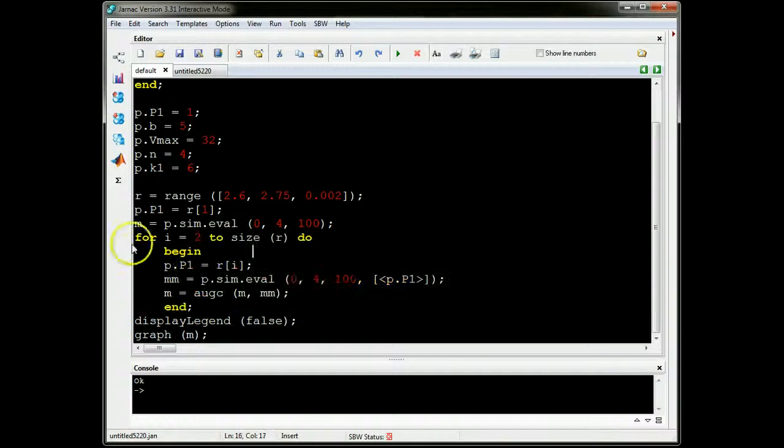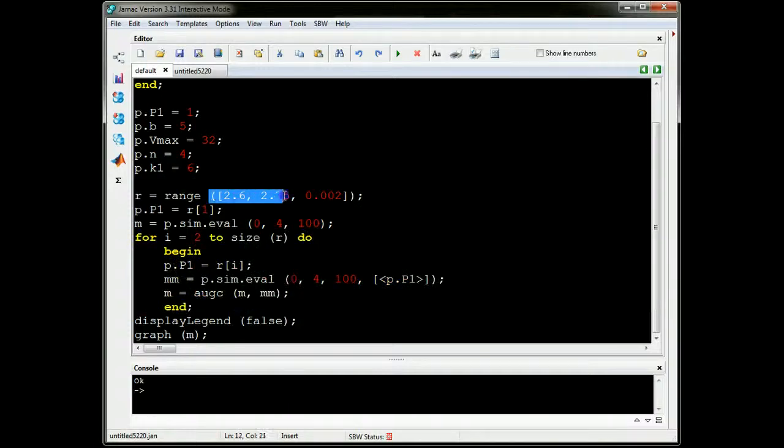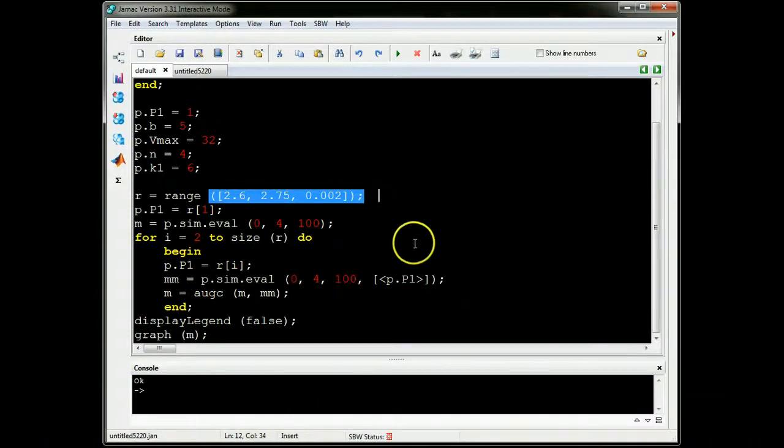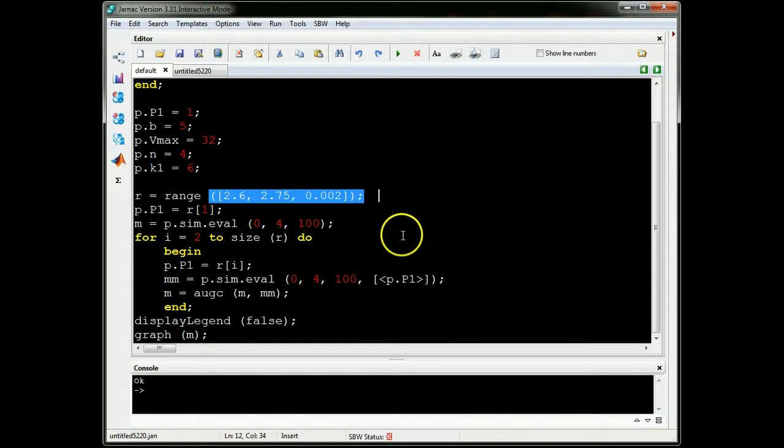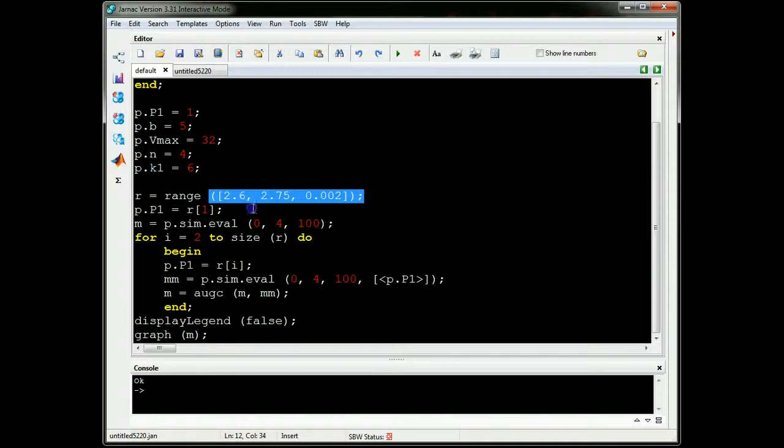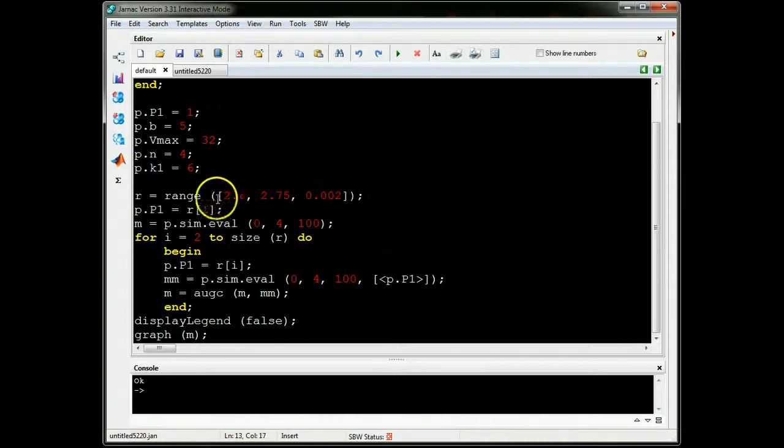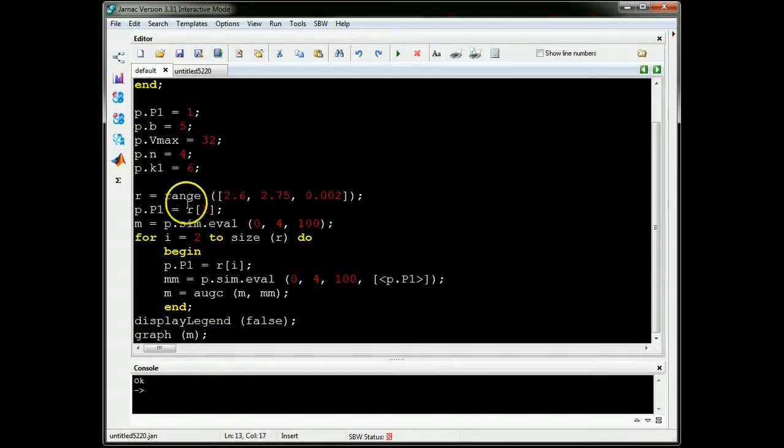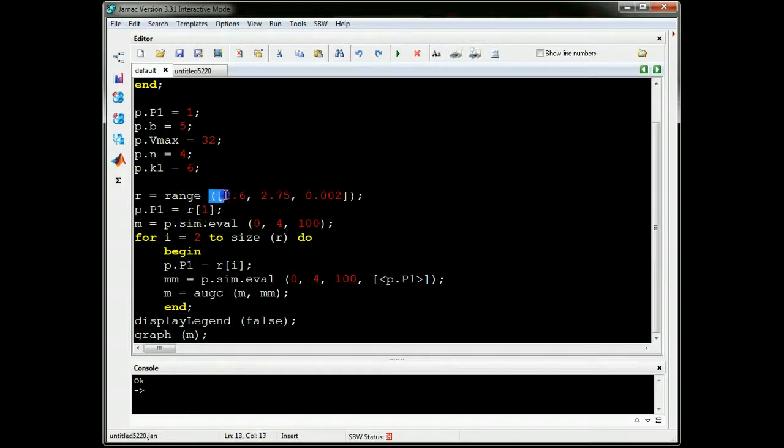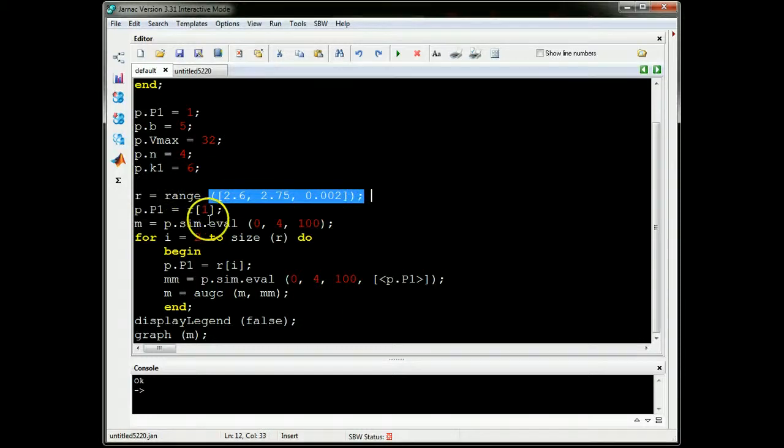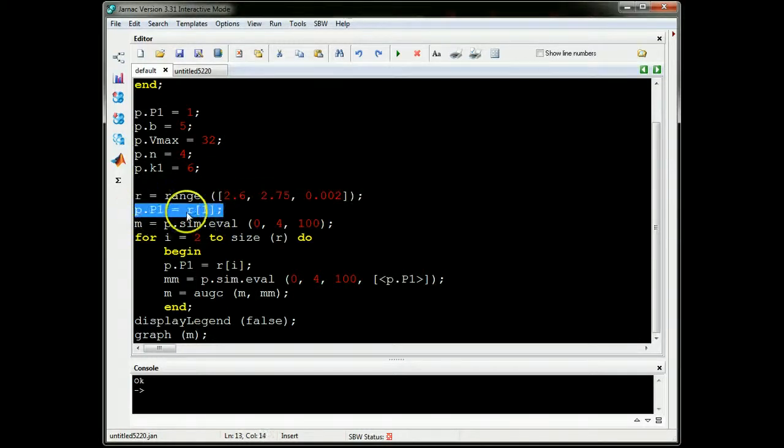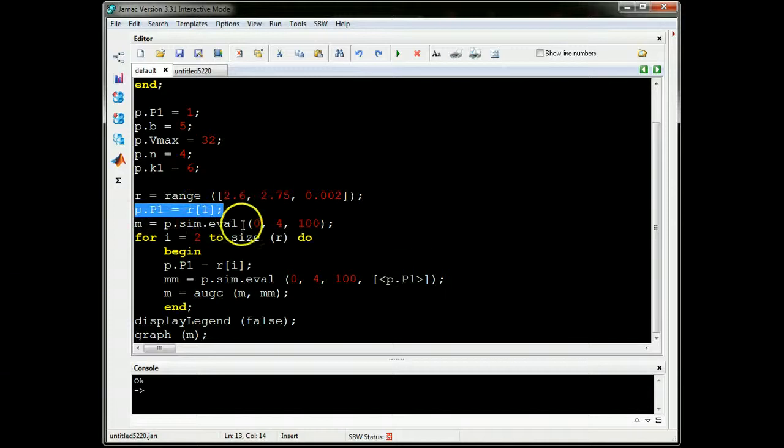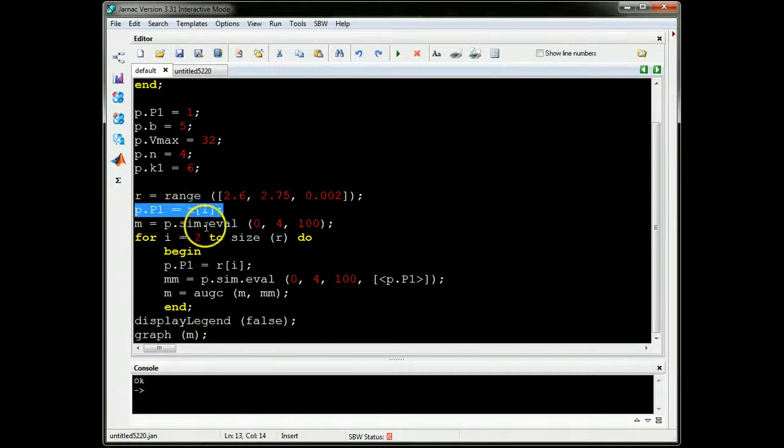What it does, it iterates through a range of initial starting points for P1. So I've got a whole bunch of P1s in this list of numbers. The first thing I do is assign P1 to the first number from this list, then do the simulation. This will give me two columns.